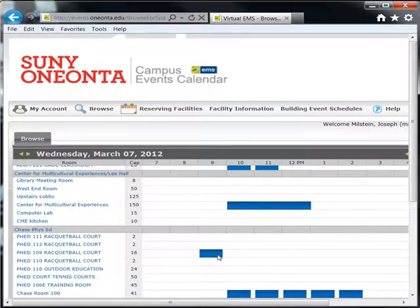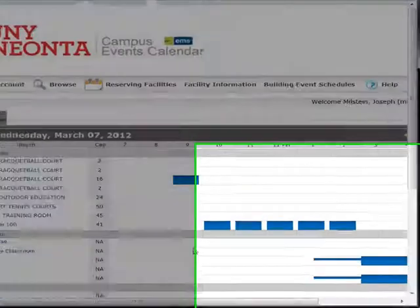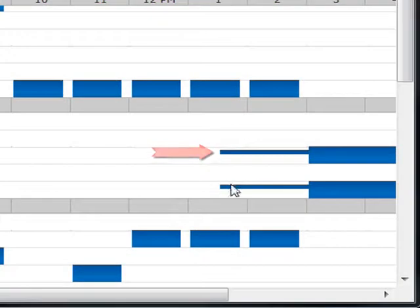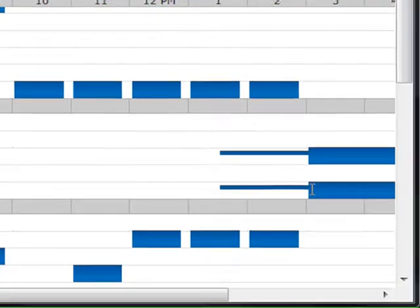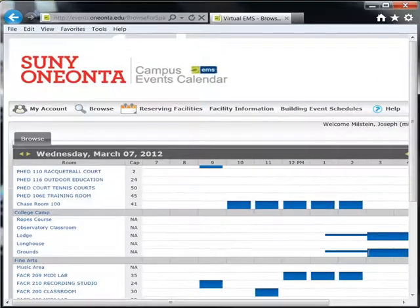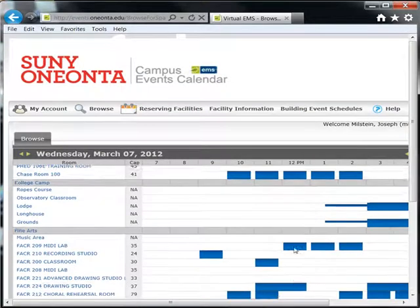Some slots will also display their setup and teardown times, indicated by narrow blue lines at the event's start and end. When looking for available slots, be sure to consider your setup and teardown times as well.